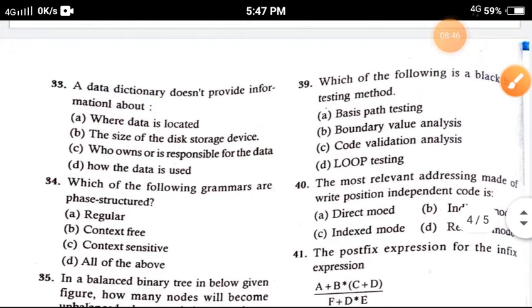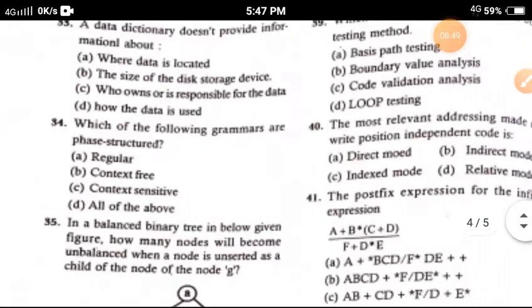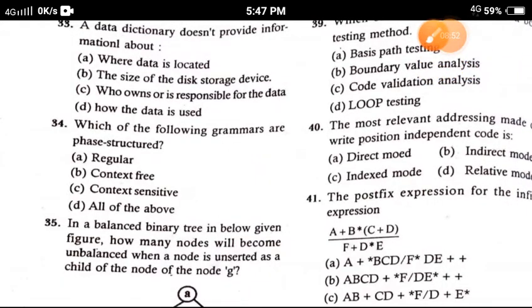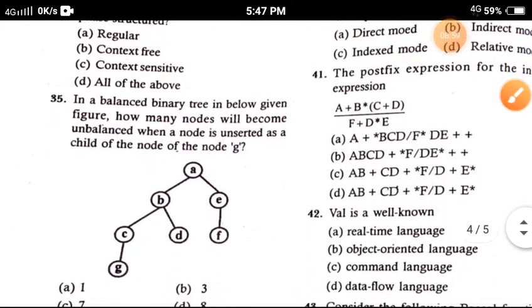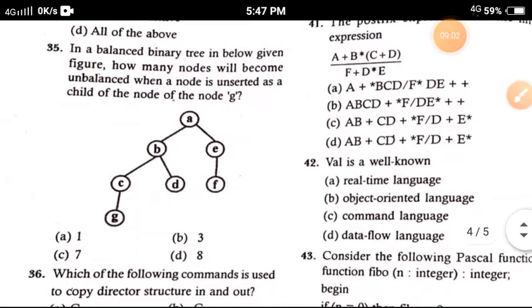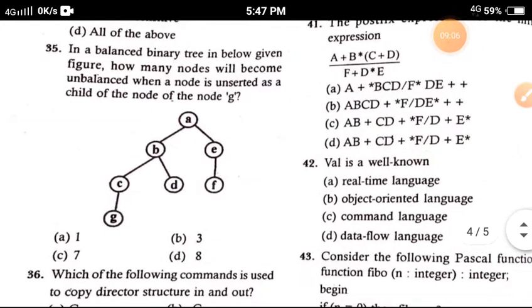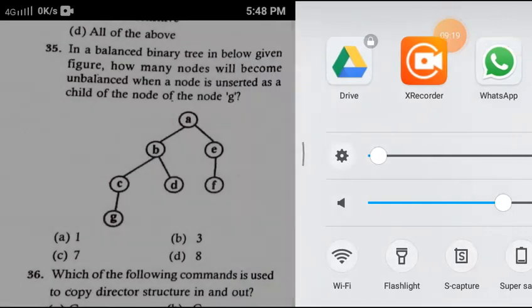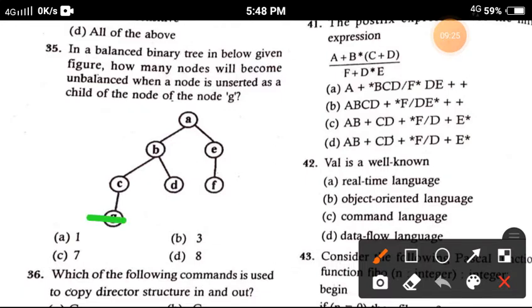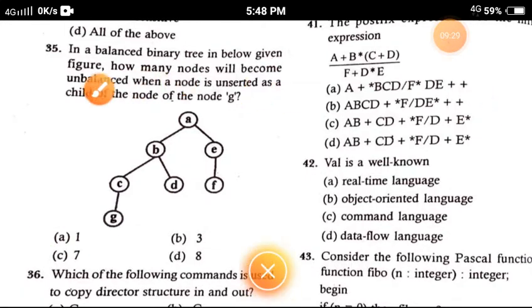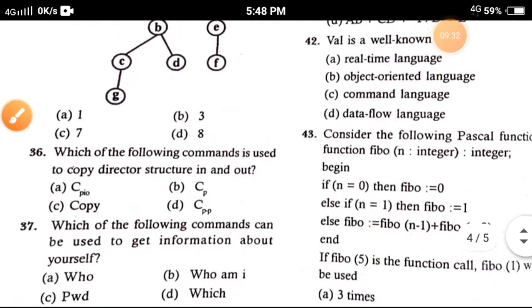Question 34: Which one of the following grammars is phrase-structured? The correct one is option A, regular. Question 35: In a balanced binary tree, as shown in the figure below, how many nodes will become unbalanced when a node is inserted as a child of node G? The correct option is option A, one.